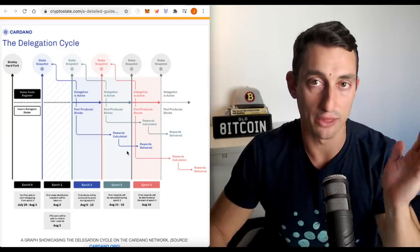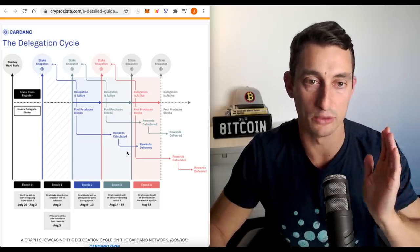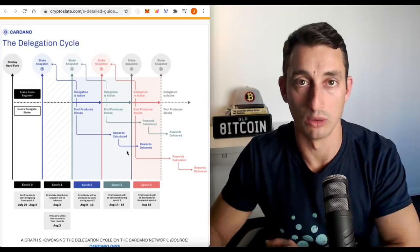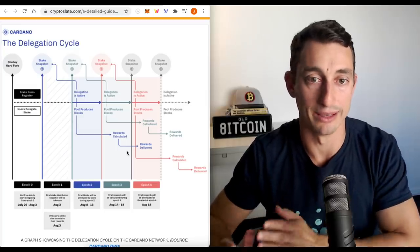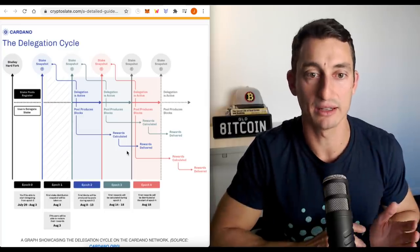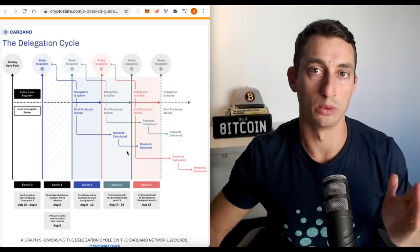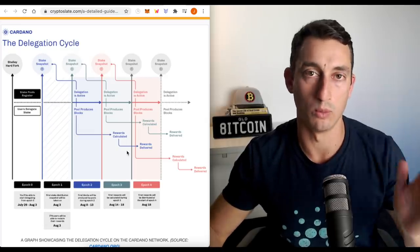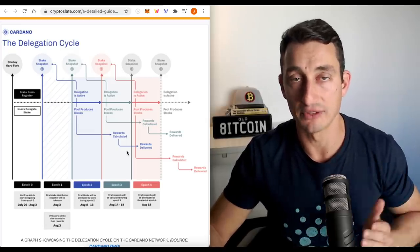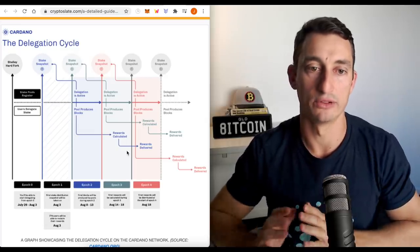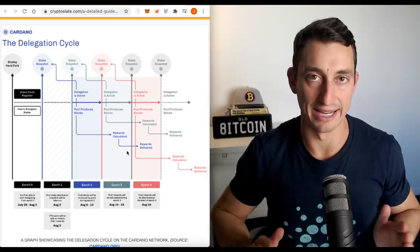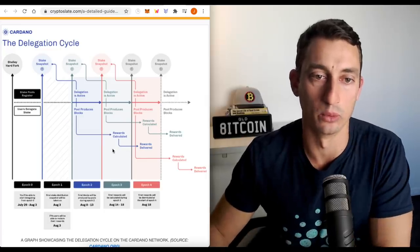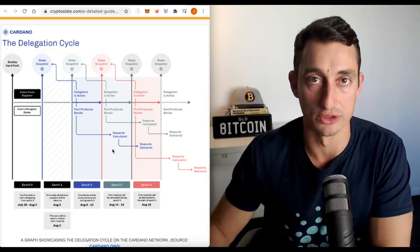But at the other end of the scale, if you ever withdraw all of your ADA and undelegate it, then you'll still be receiving your rewards for one to three more epochs after that point. So it's just lagging. That's all it is. You'll get your rewards within 15 to 20 days.